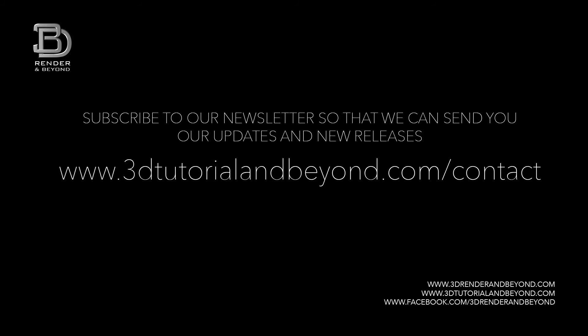Thank you for following our tutorial. If you want to stay updated with our tutorials and new releases, subscribe to our newsletter.